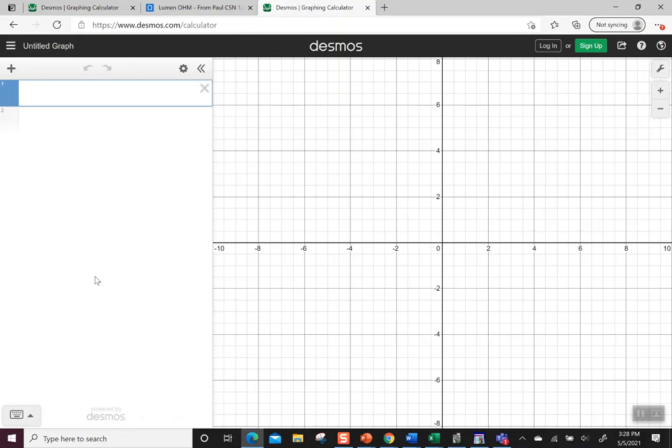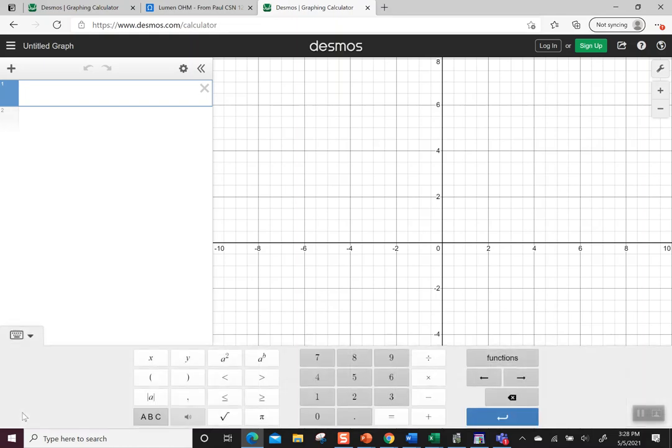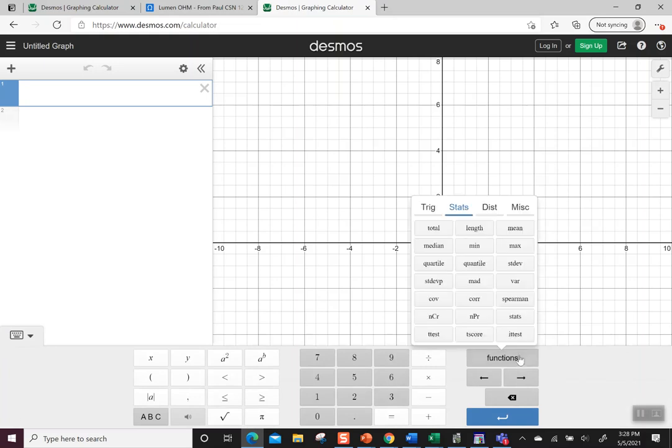There are two ways to access statistics inside the Desmos calculator. Probably the easiest way is to go to the keyboard and look at the functions. There are tabs for trig, stats, and miscellaneous, but the stats tab has a bunch of options and we're really going to look at three.